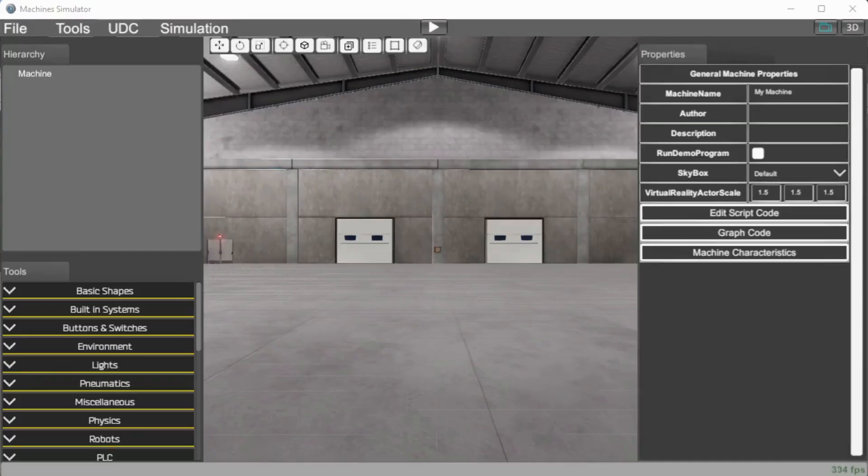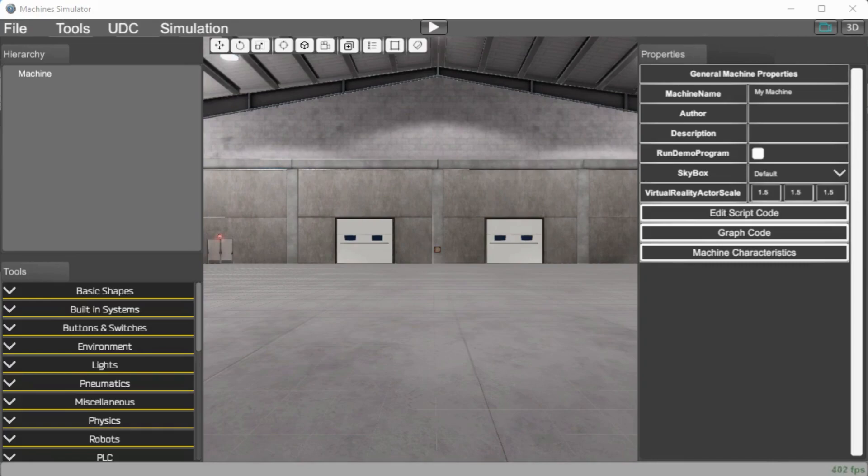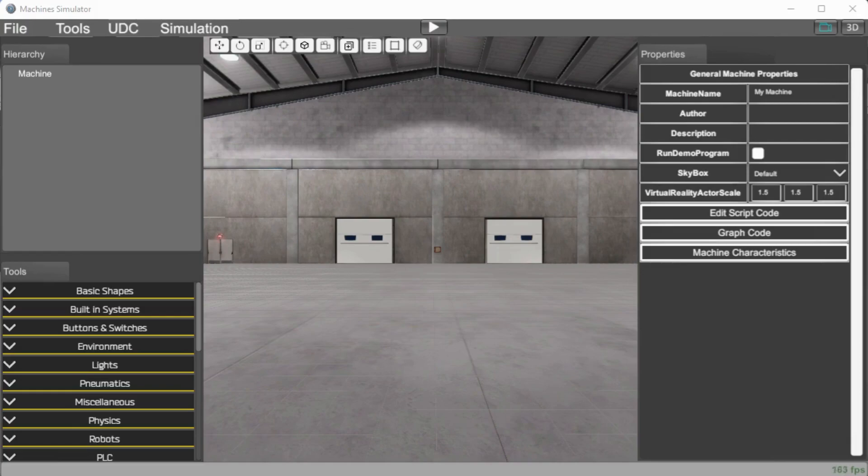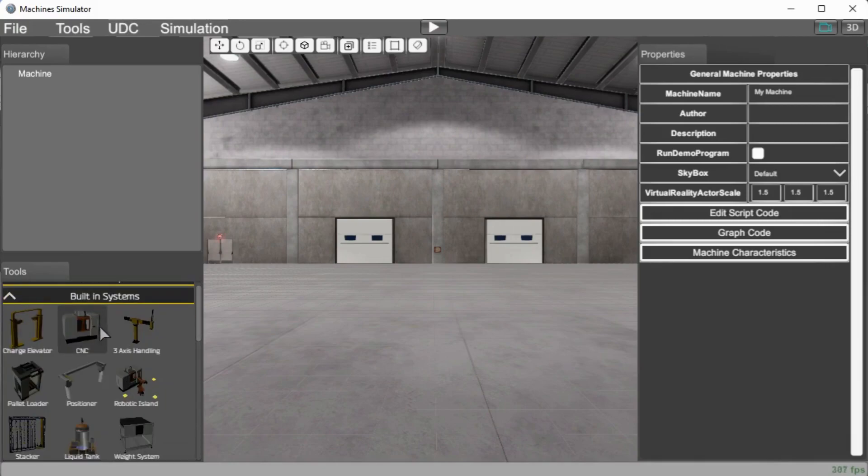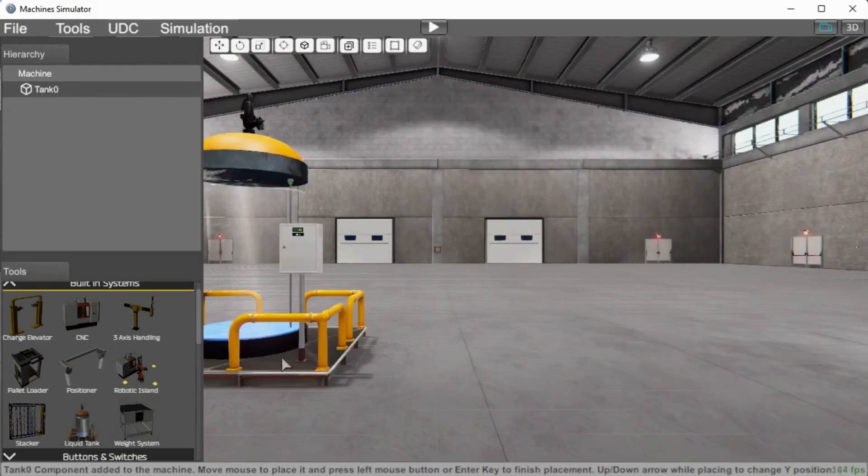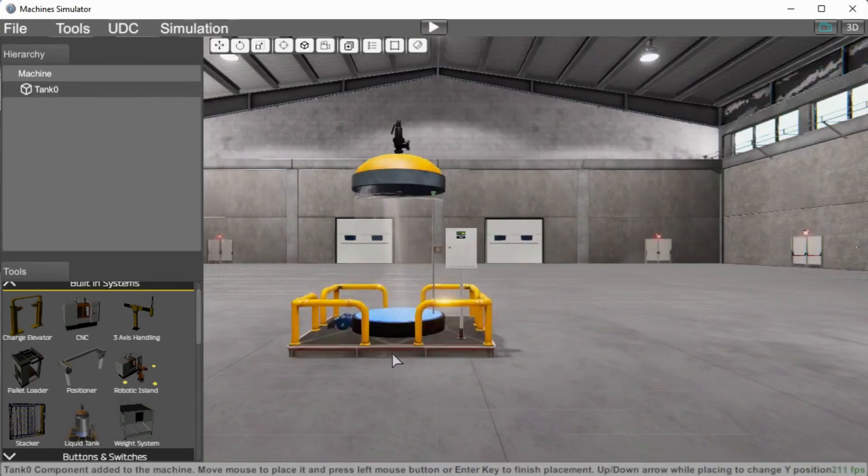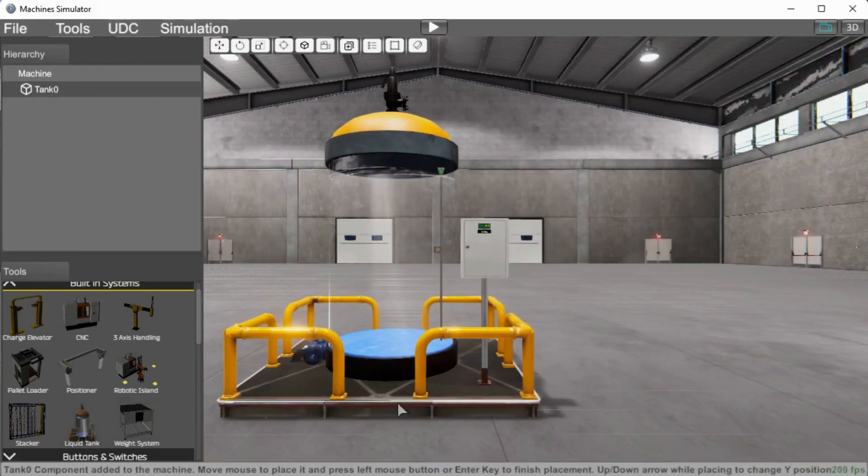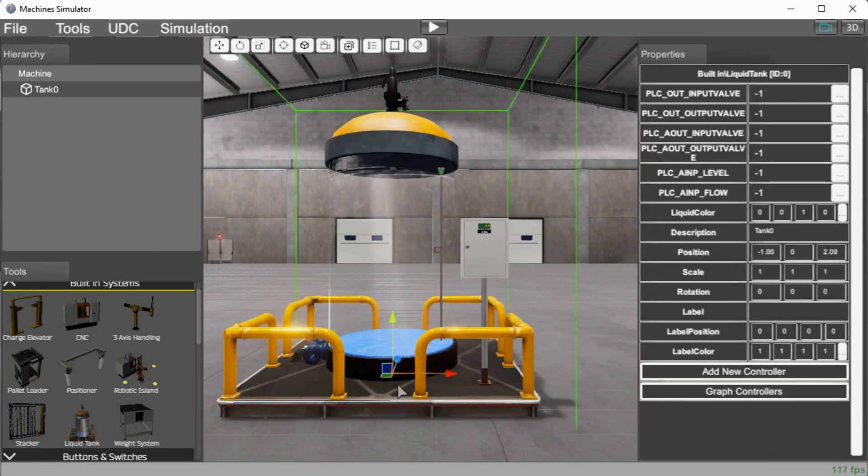Select the necessary components from the Machine Simulator Editor Library to build your machine. In the Editor Library you will find different types of sensors and actuators such as photocells, inductive switches, electric motors, transporter trays, elevators, and more. In our example we will be adding a built-in system and we will select the liquid tank. And this will load this onto our scene. Here it is. And we can position it with our mouse and then right click and it will put it on to the screen itself.